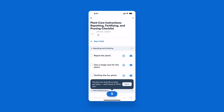This is an easy way to take your AI notes and convert them to a checklist for your team to utilize, capture photos, answer questions, and get all the information you need on the job site.